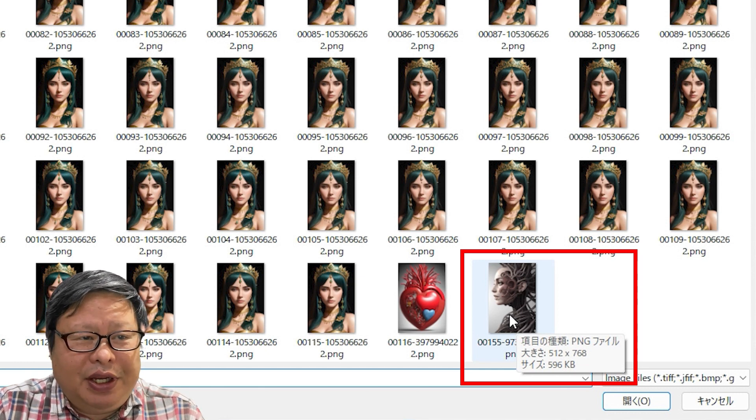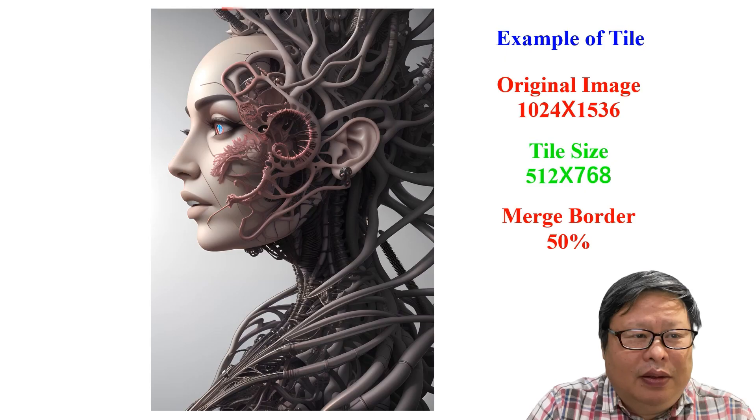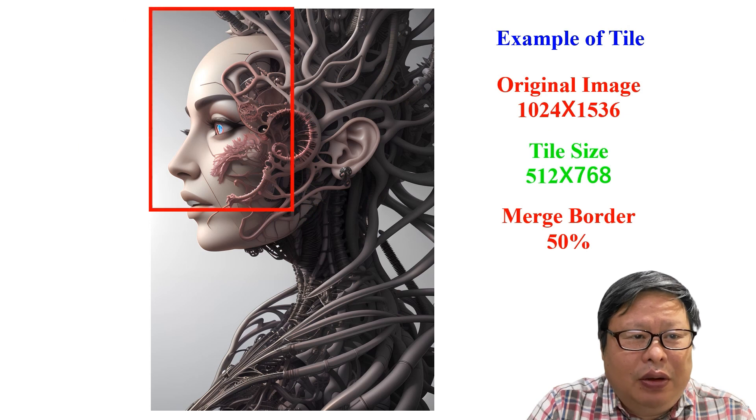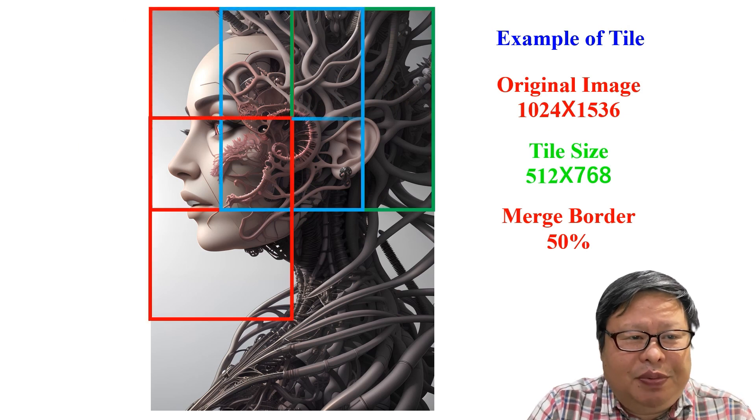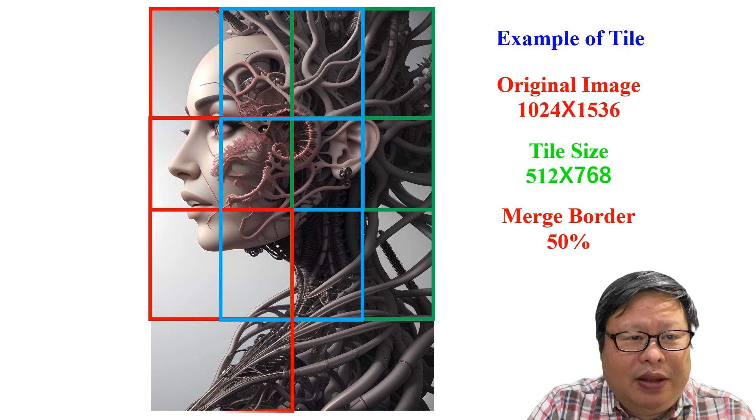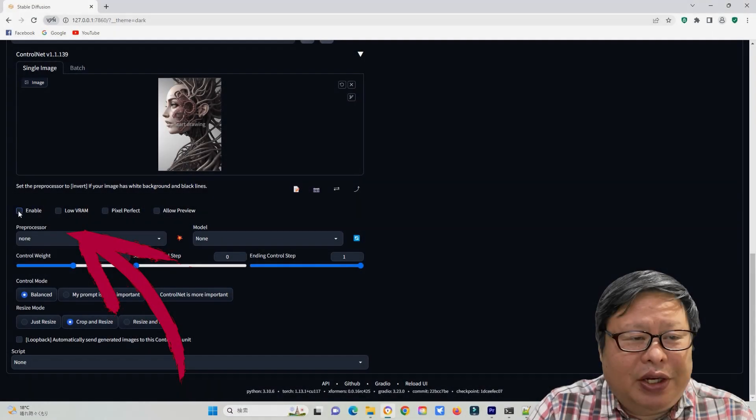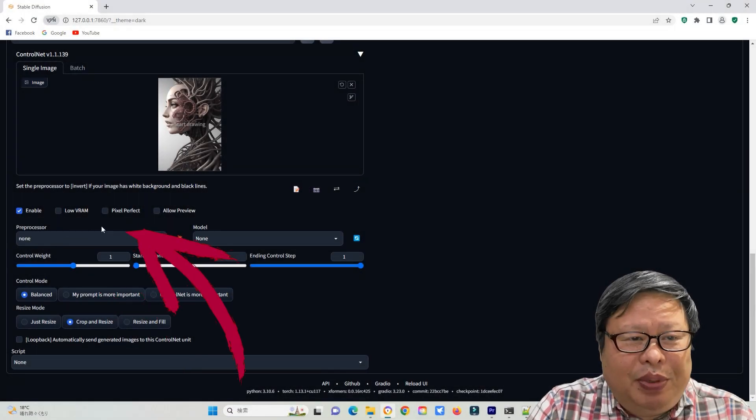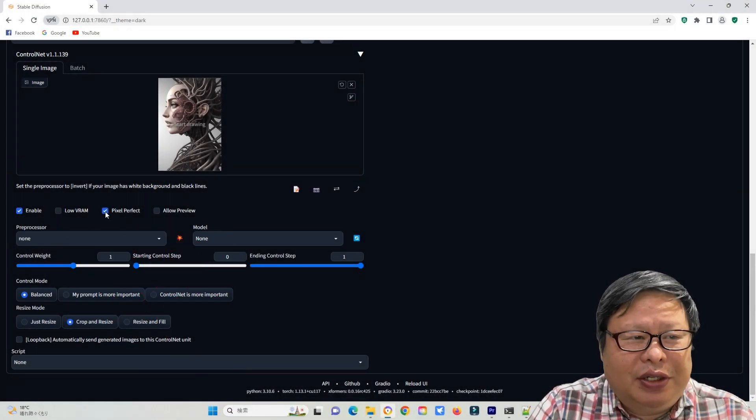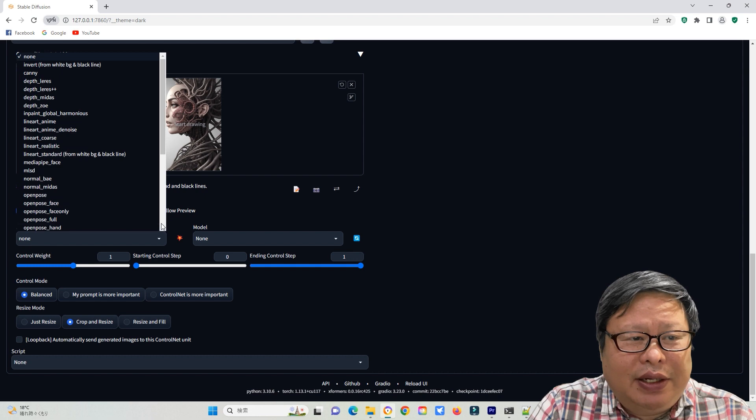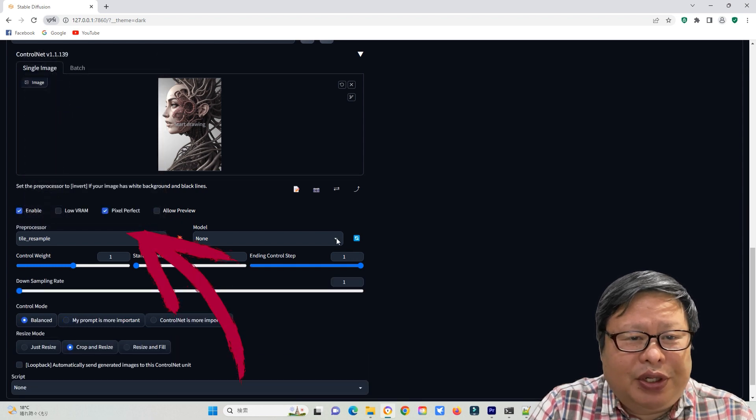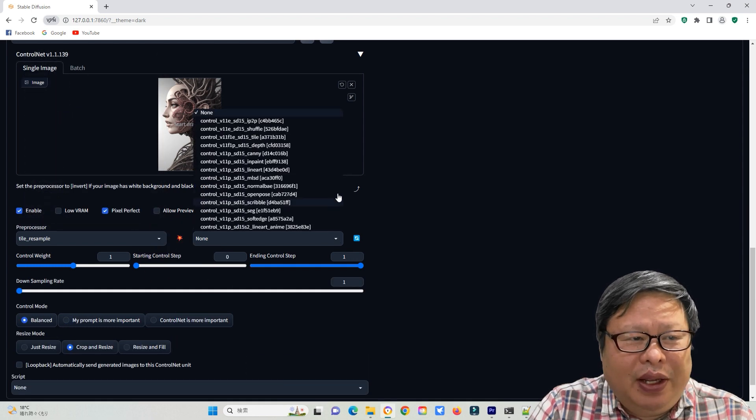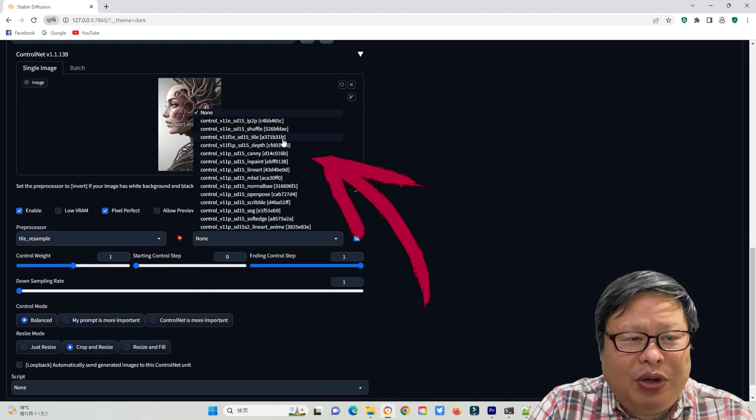Since the image size is small, the tile function will separate the image into small pieces, enlarge each piece, and then merge them. I checked Enable and Pixel Perfect, and select Tile Resample as the processor, and Tile as the model.